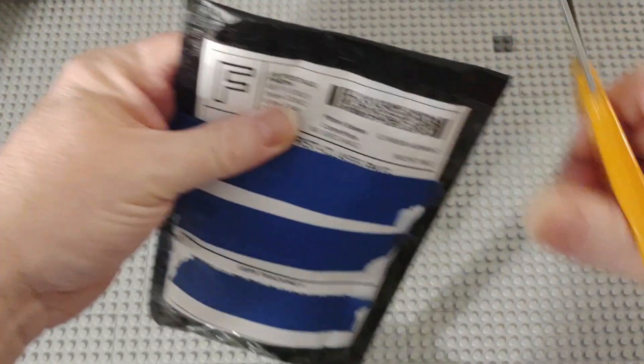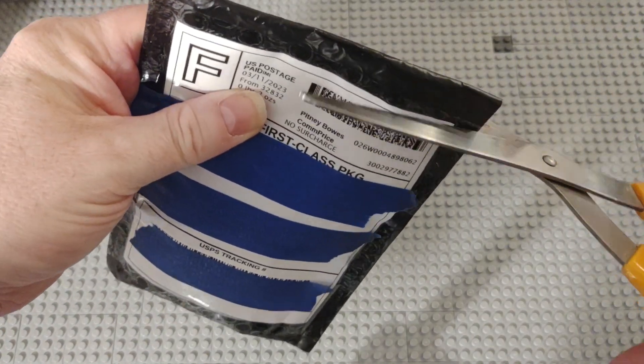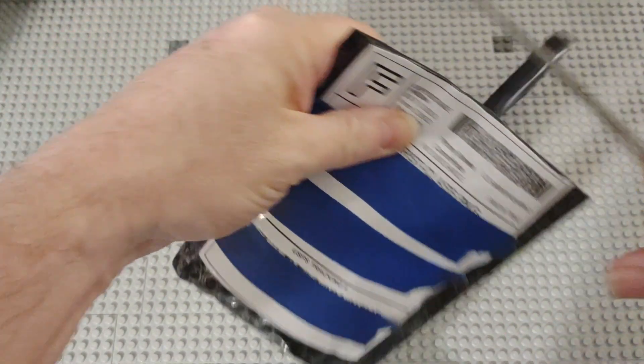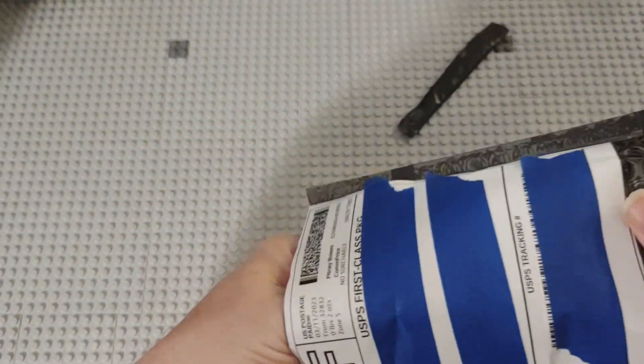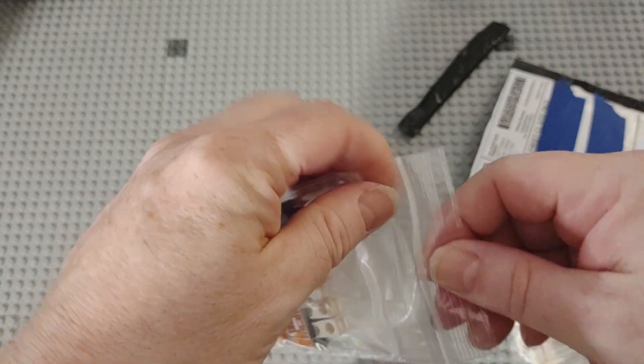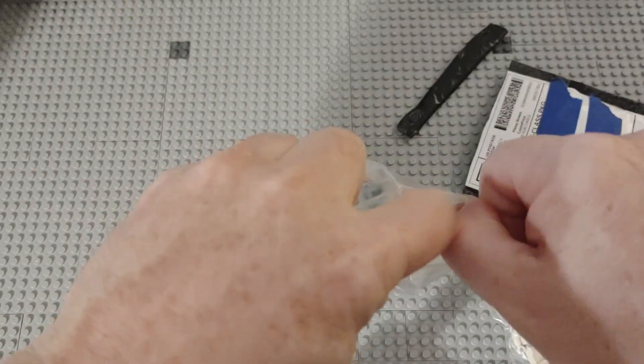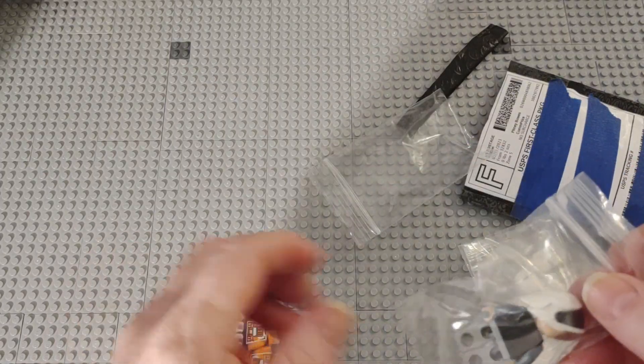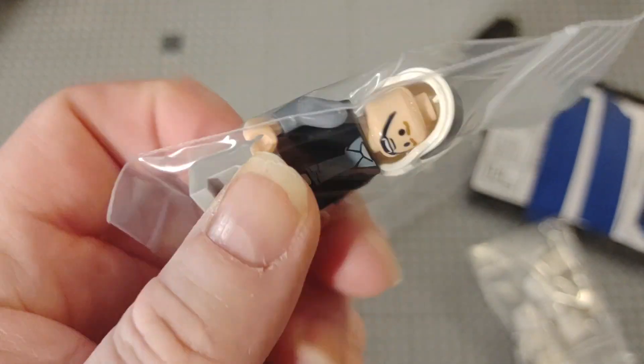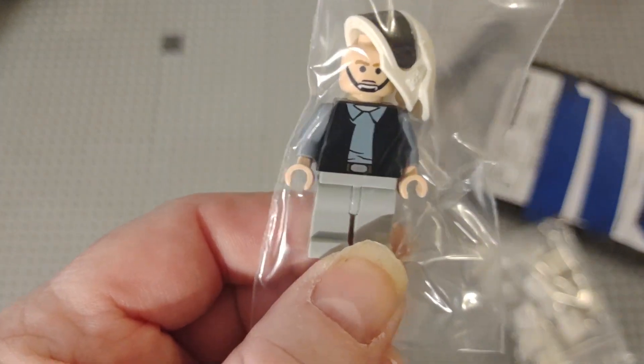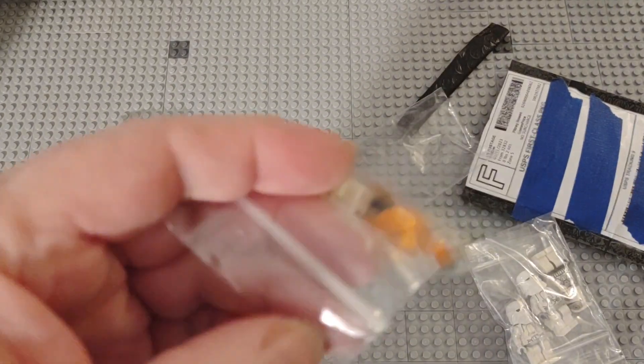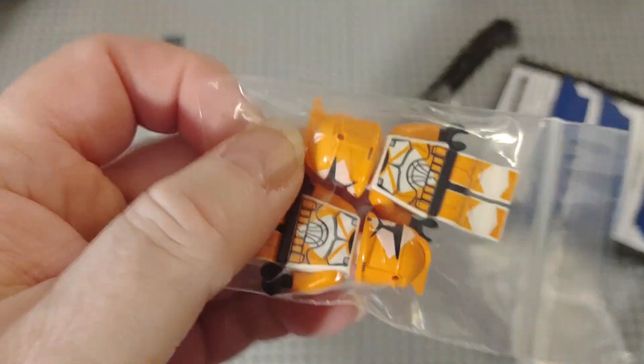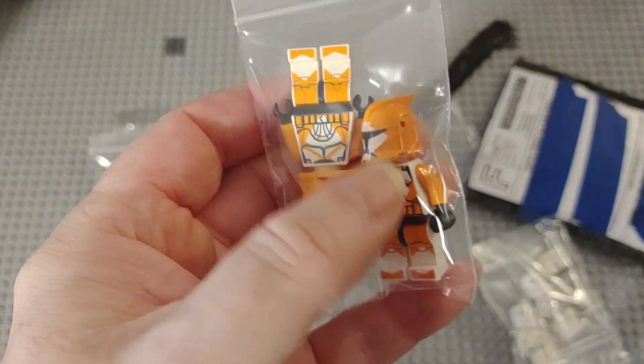Hey there everybody, Troublemaker Bricks here with another Brick Link haul. Let's see what we got today. We have a rebel scout trooper, a rebel trooper, two bomber clones, and I paid five bucks apiece for these.